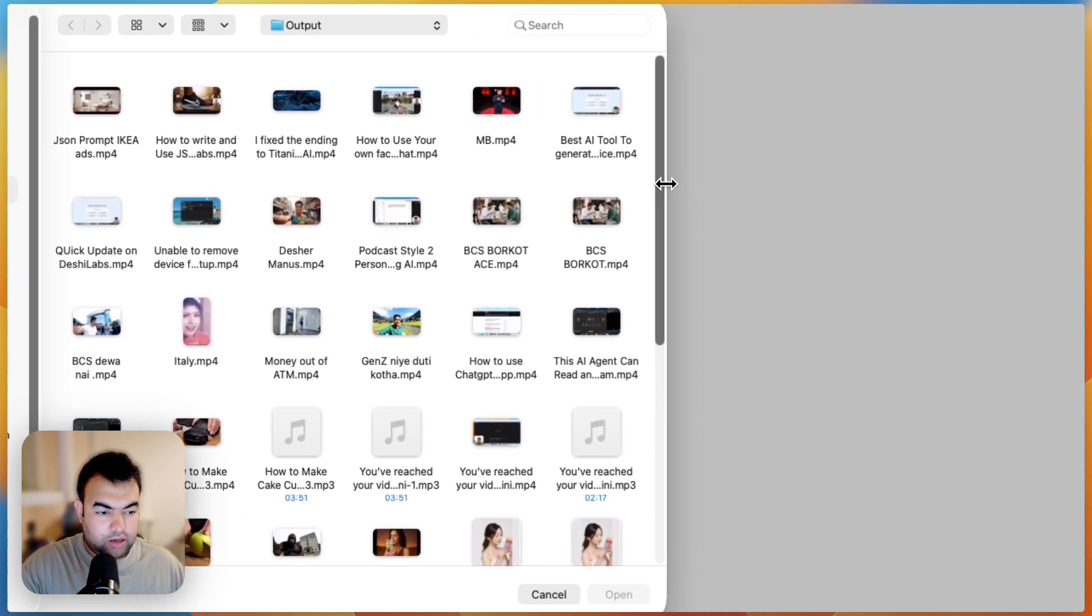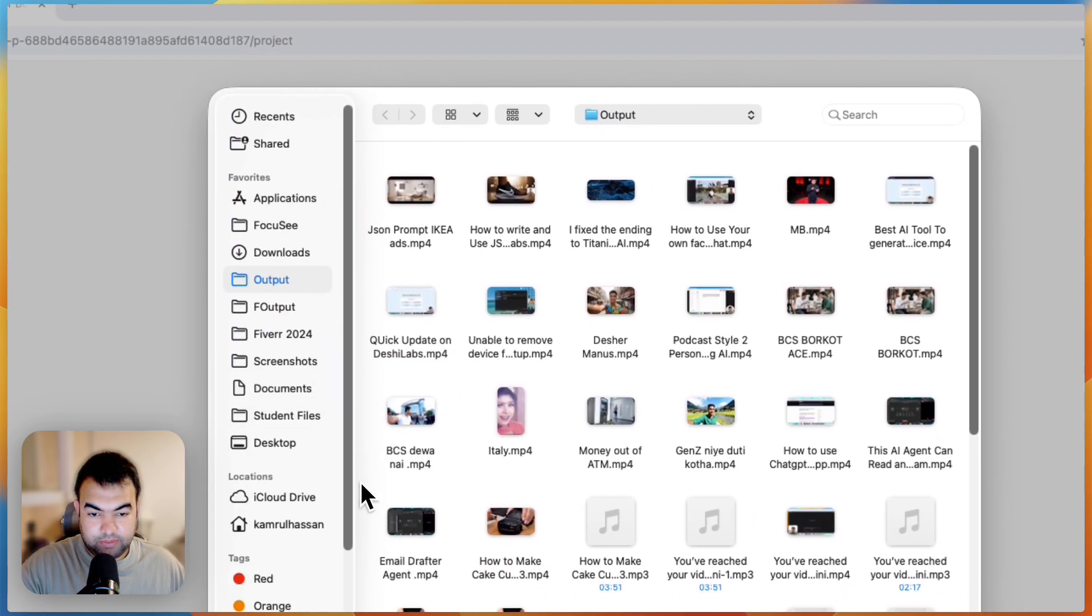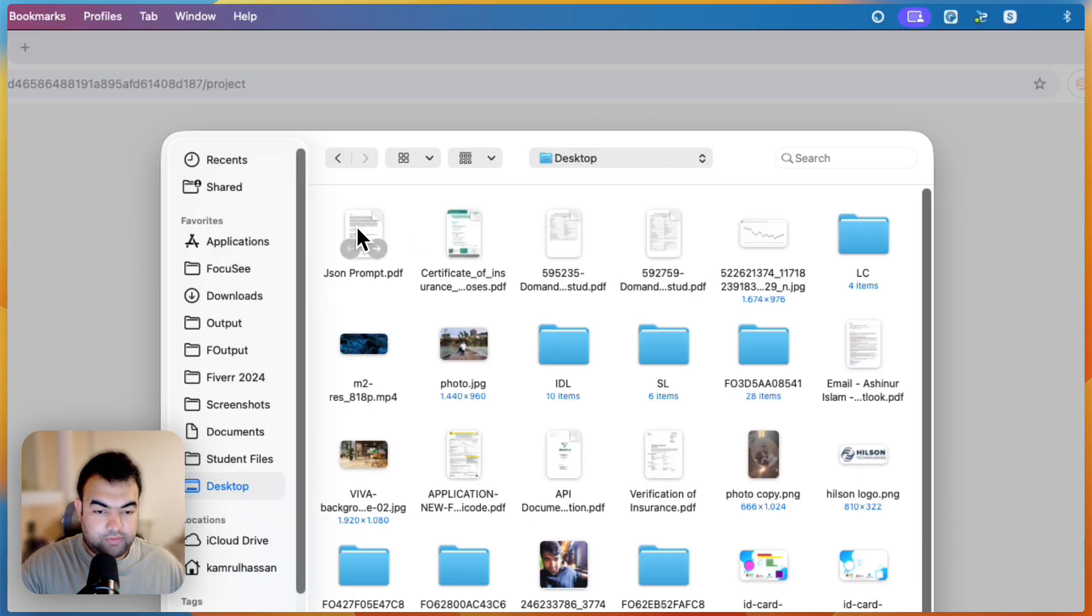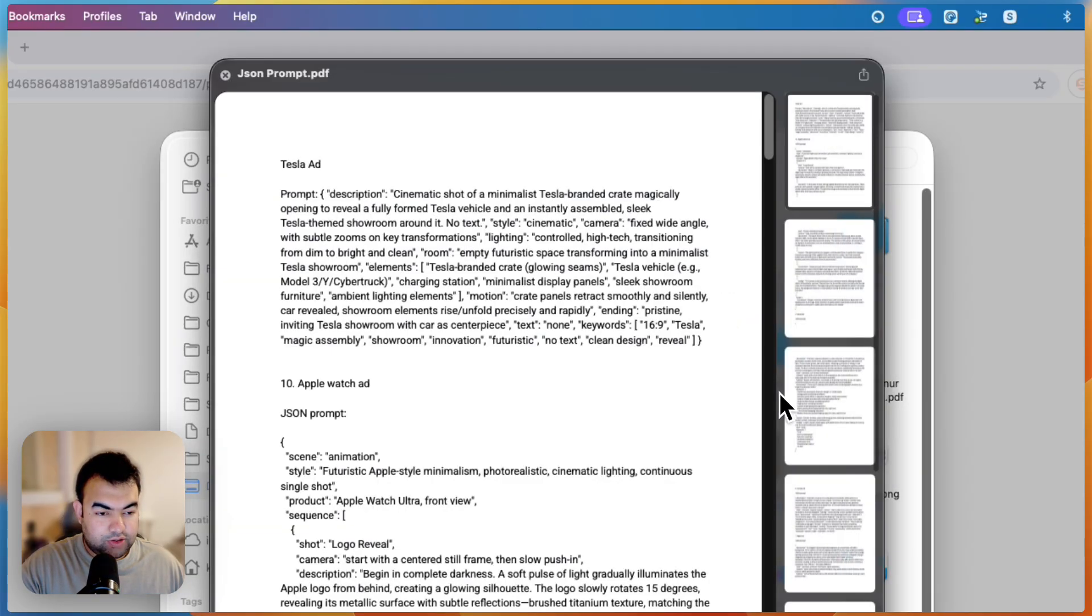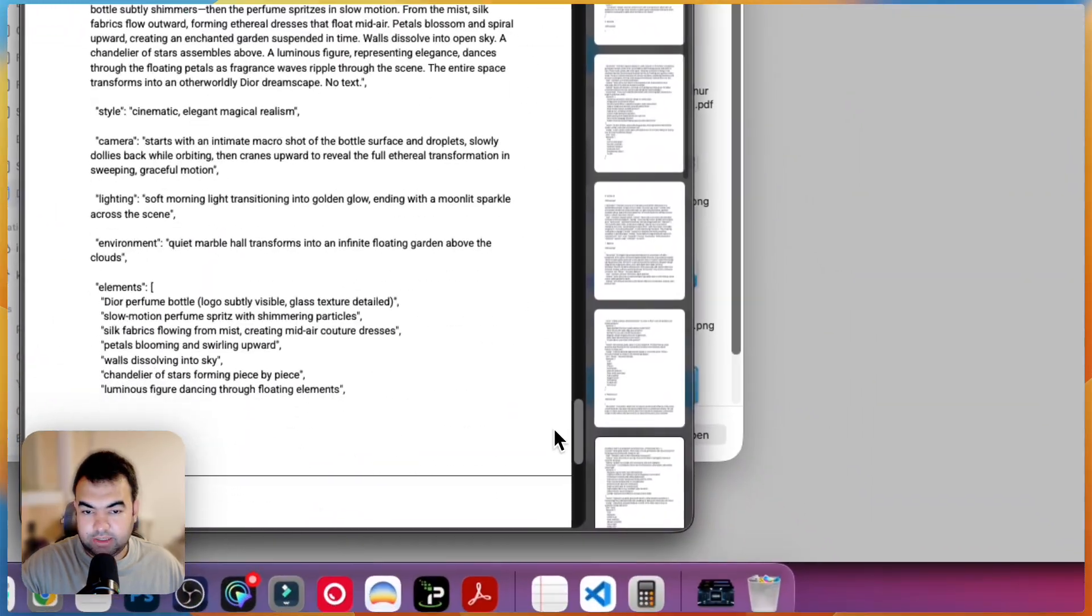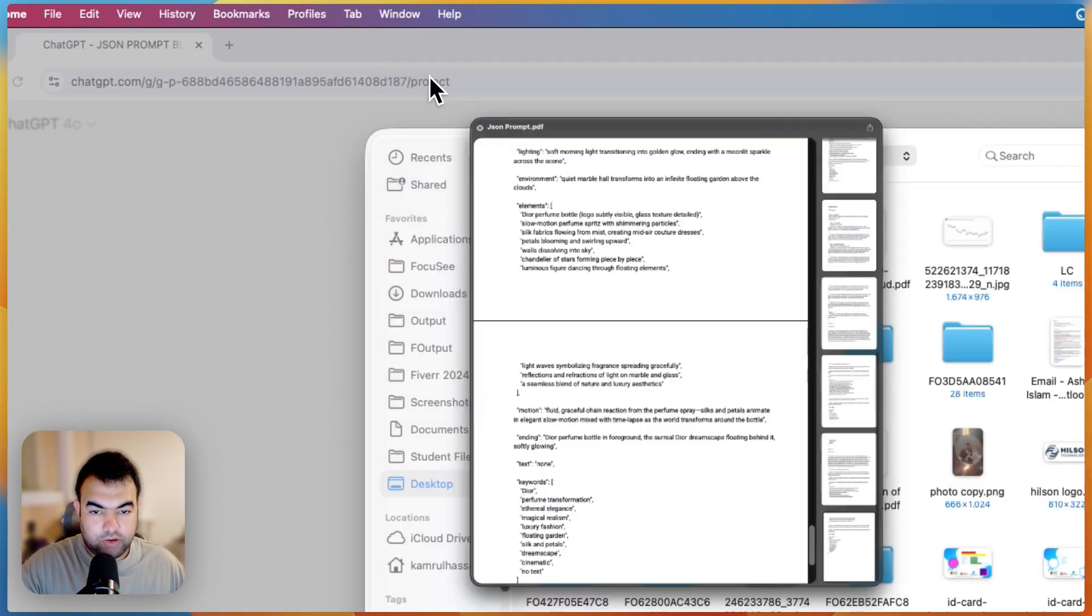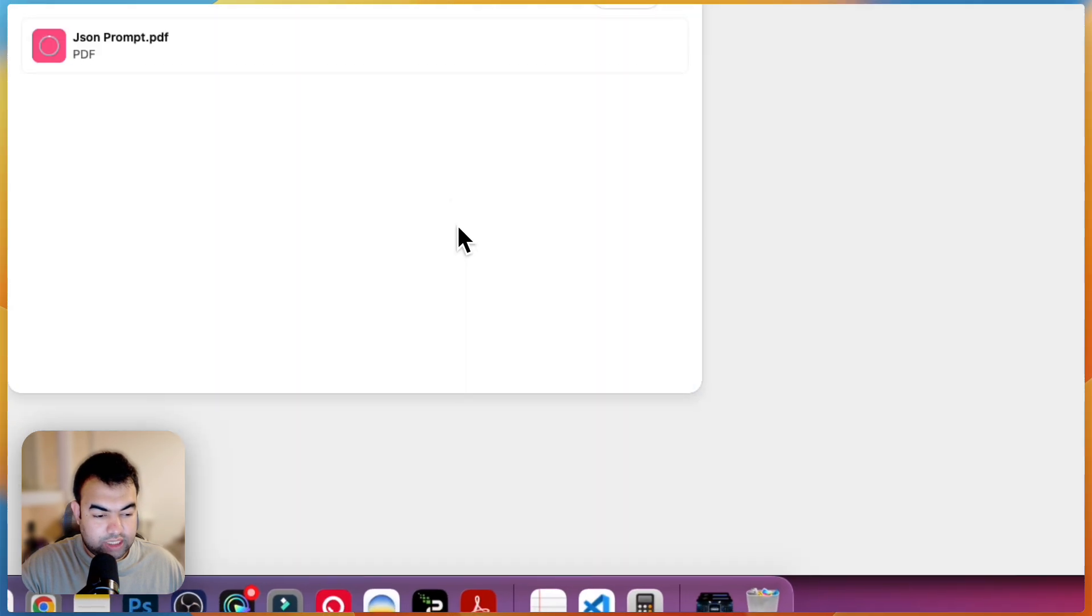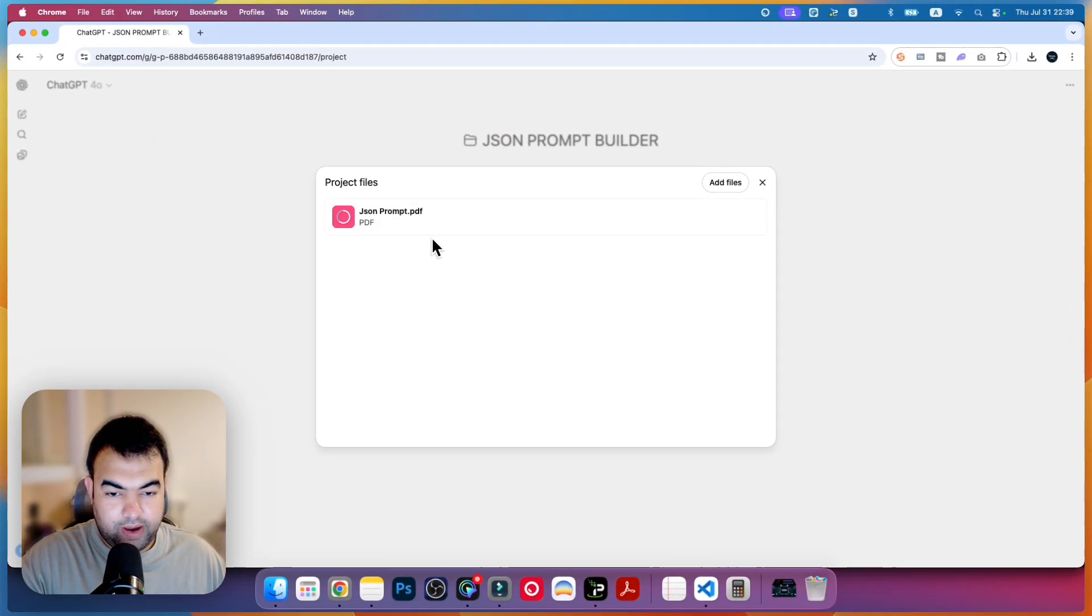Here I have prepared almost 10 plus JSON prompt examples that we'll be using in this project. This is the PDF file that has all the JSON prompts that I have been creating for this kind of videos. What we will do is feed all the JSON prompt examples inside this chat, so I'm just going to upload all the files here.